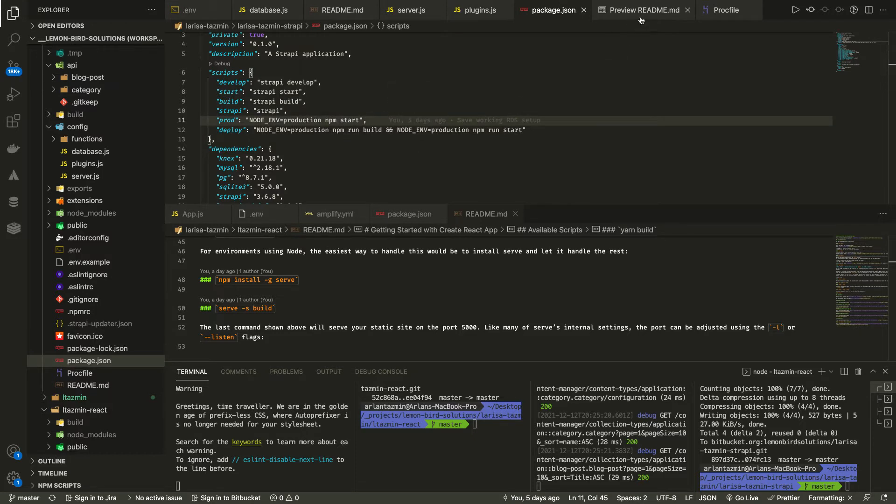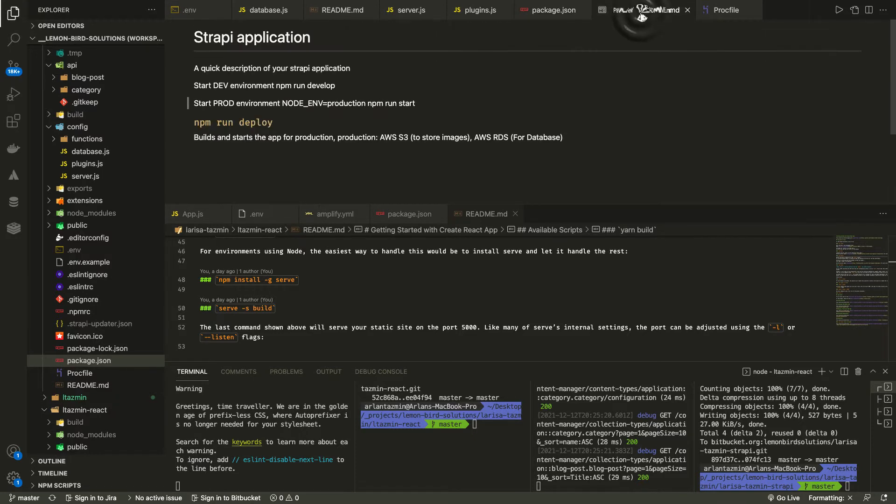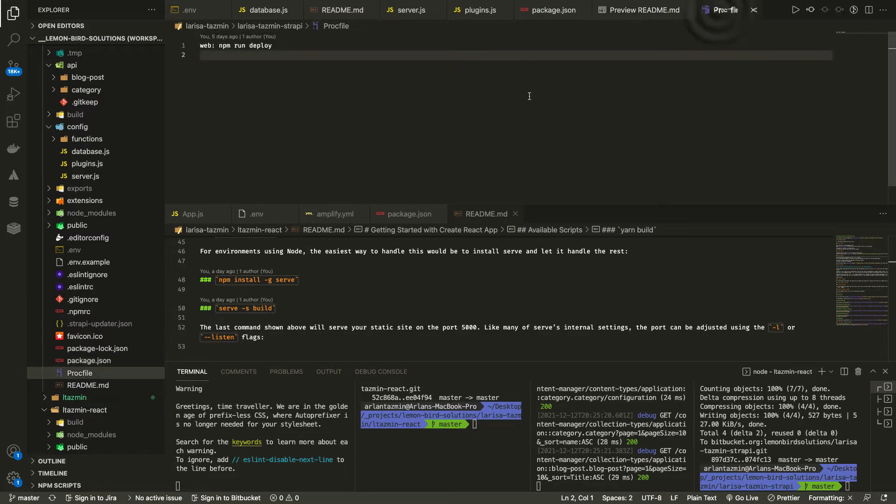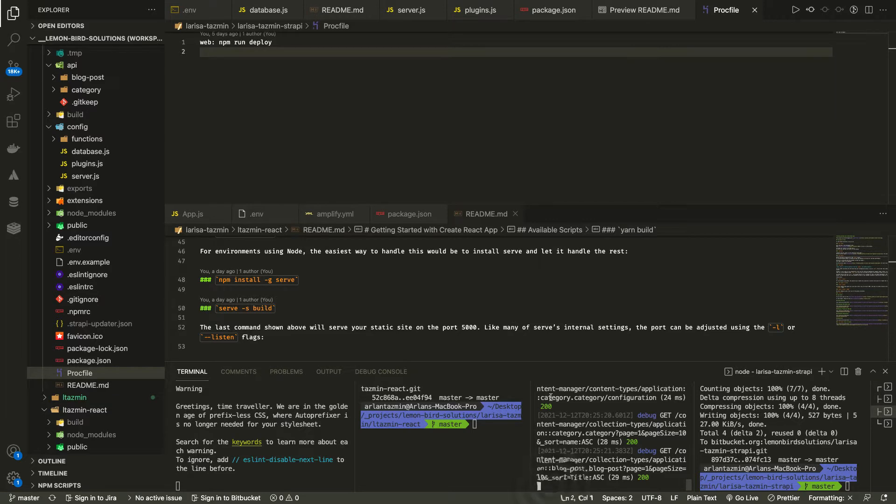And for React, I added Amplify YAML file to build the React part, to use .env file to run locally.